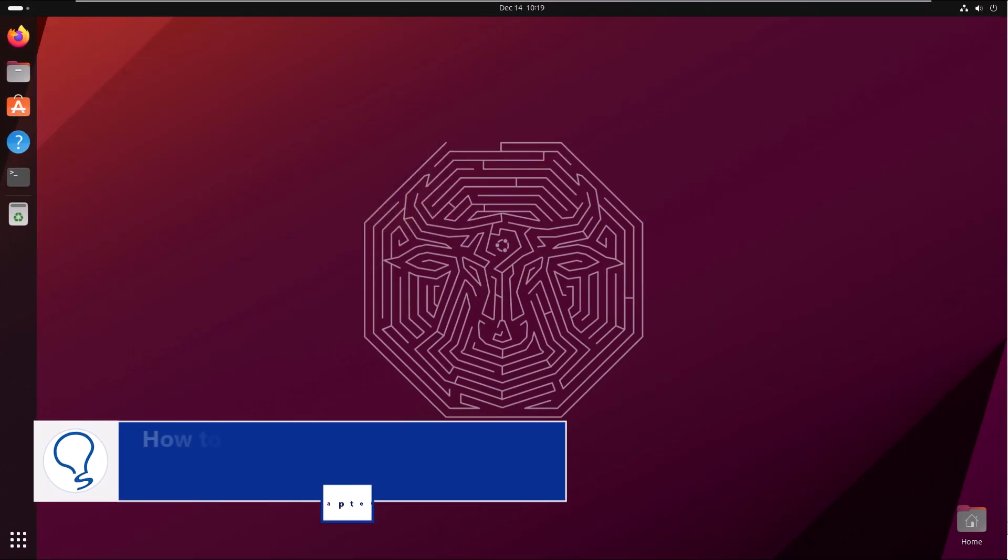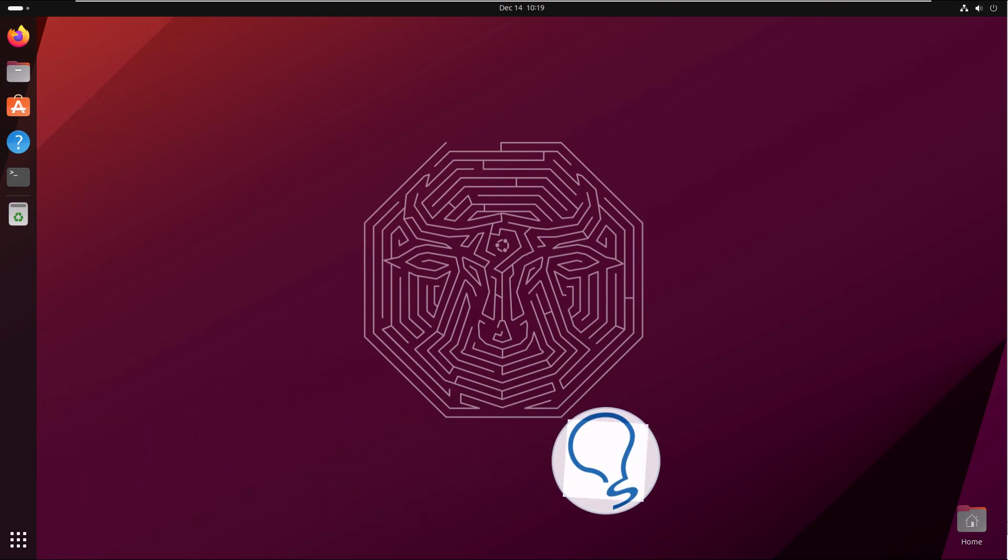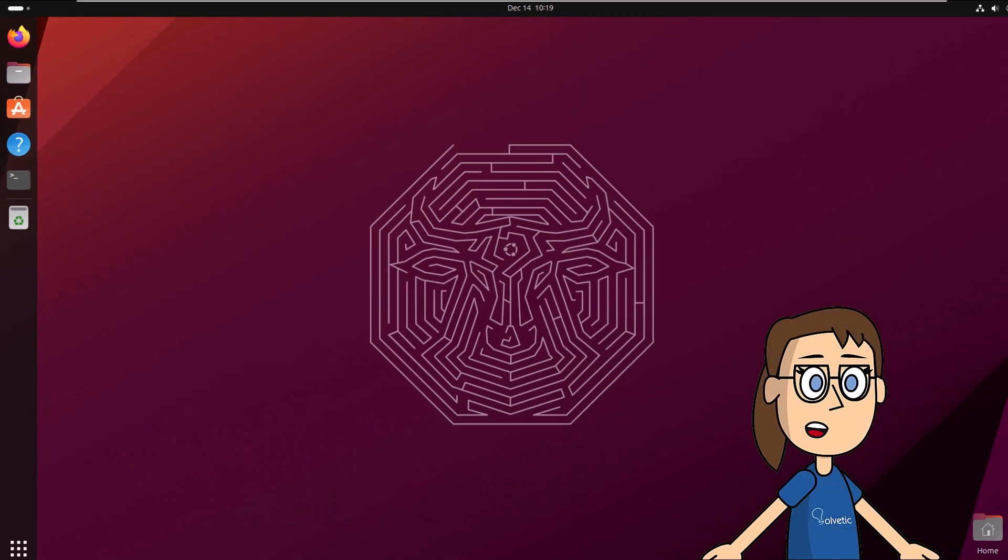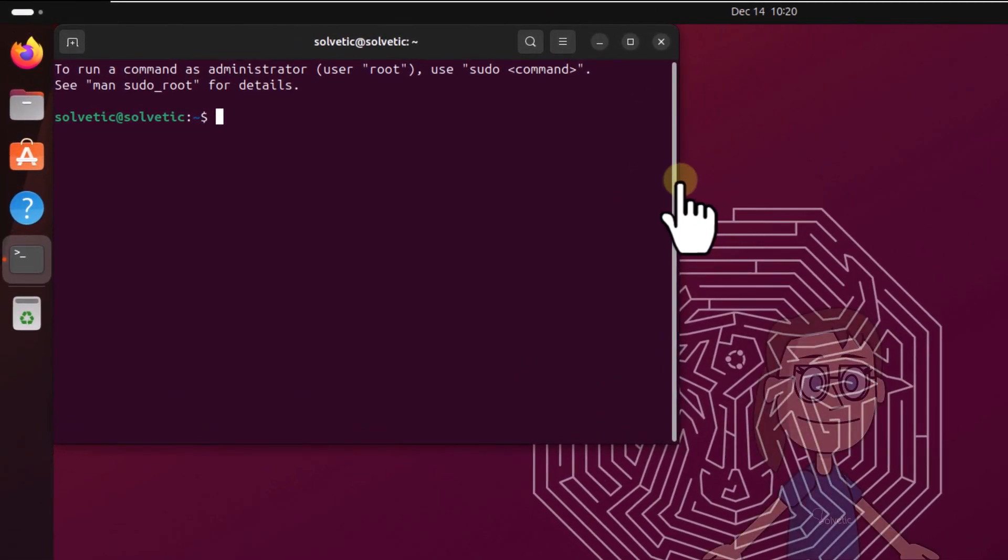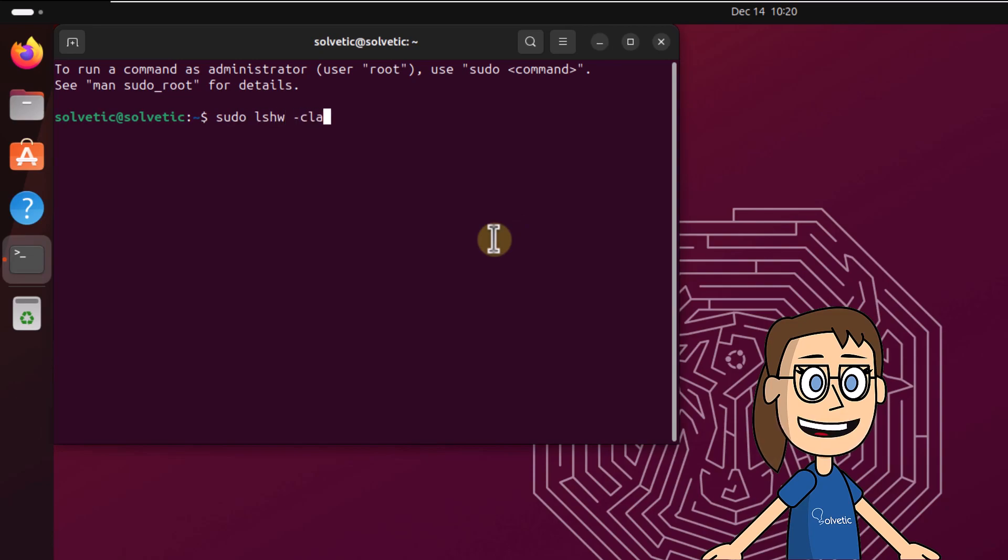Chapter 2: How to fix Ubuntu not detecting Wi-Fi adapter from terminal. To begin, open the terminal. Here execute the command on screen to list the network properties. Enter the password and keep in mind the ID of product.